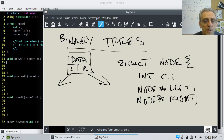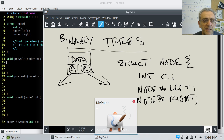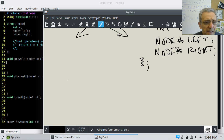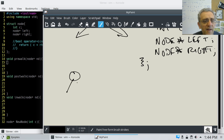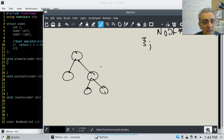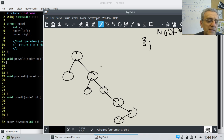So this left and this right are pointers, and all three pieces of data are inside our node. A binary tree just means that you can have a node and you can have other children, and it doesn't necessarily mean it has to be balanced. For example, that doesn't look like a balanced tree, but it's still a binary tree.